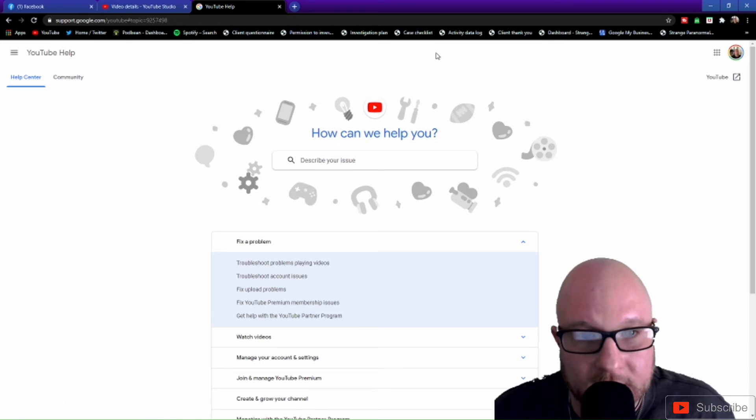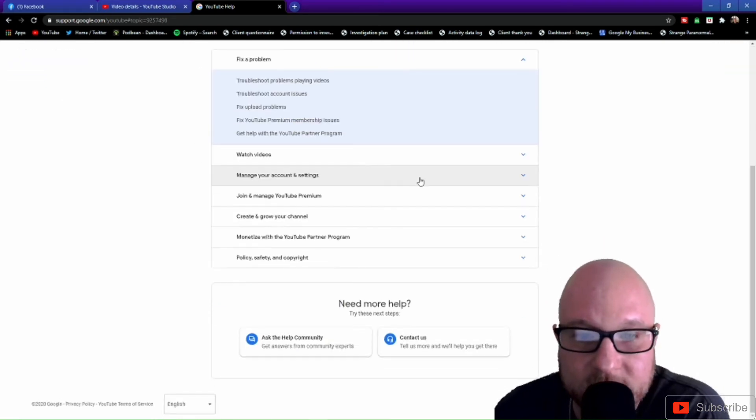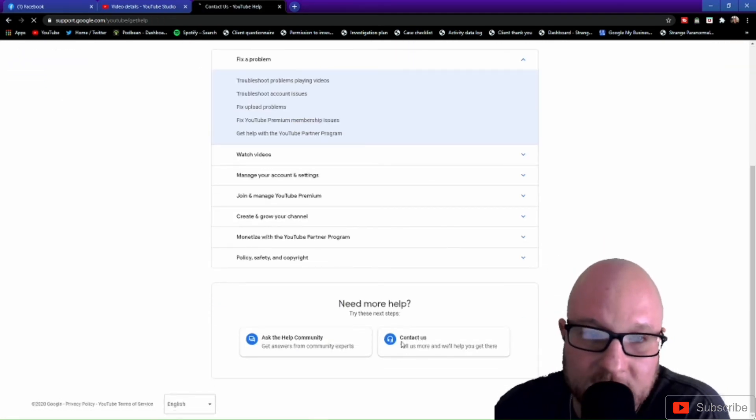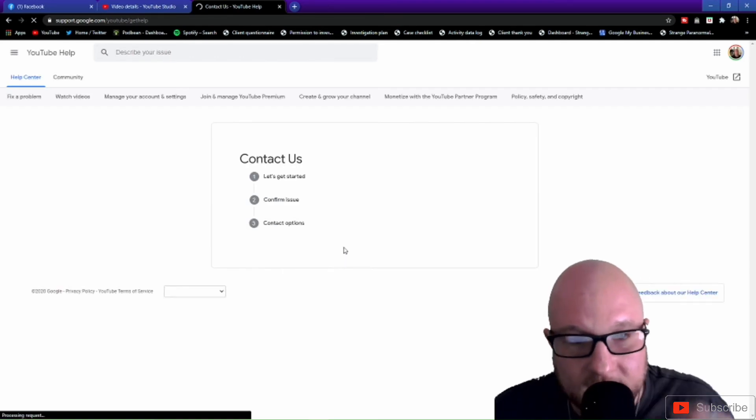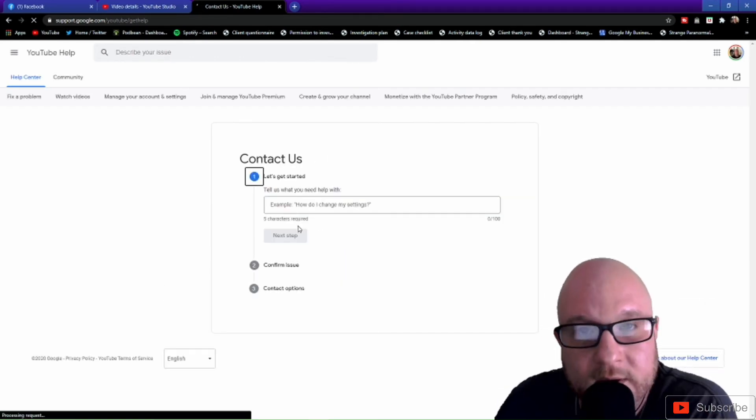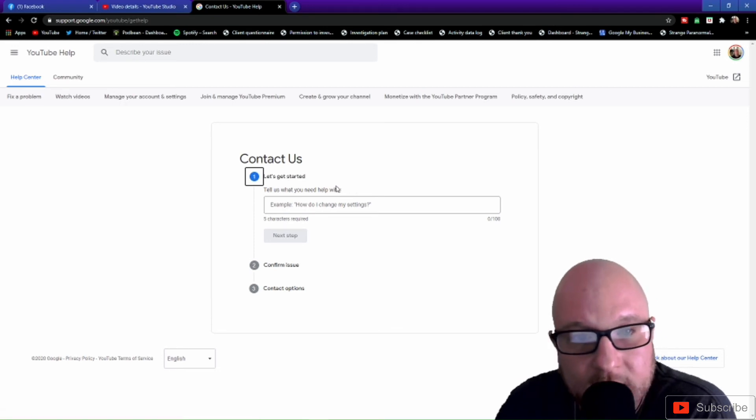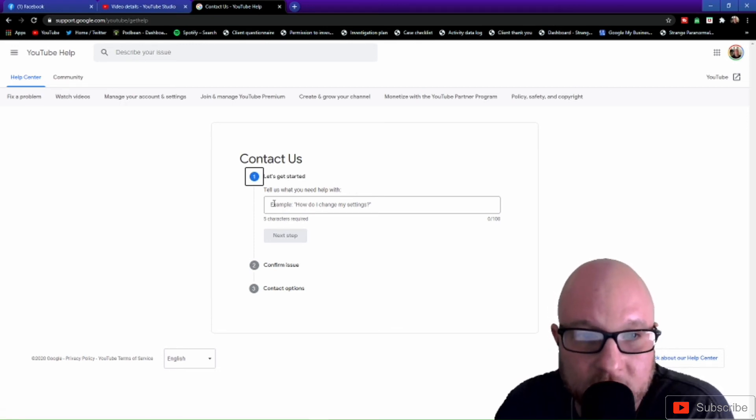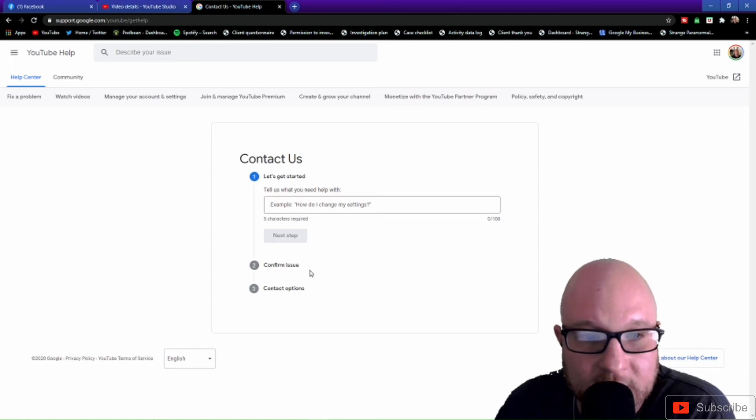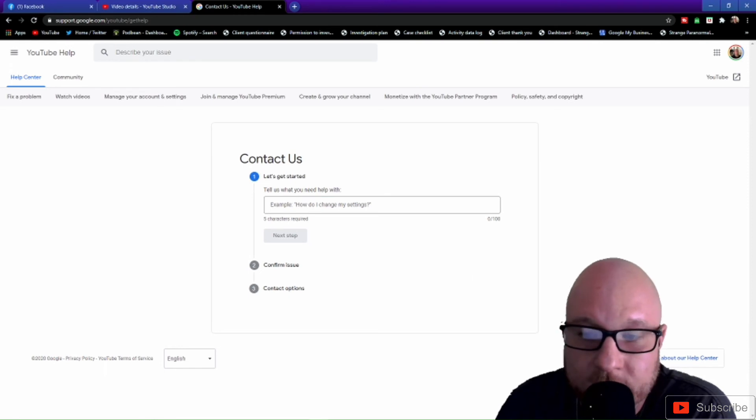I typed in my issue, then I scrolled down where it says contact us. I went to contact us because I don't feel like having to read through all of this BS just to get what I need to get done. So this is how you would do it. You'll put your example on what your issue is, go to your next step, it will confirm your issue, and then it's going to ask you to contact him.